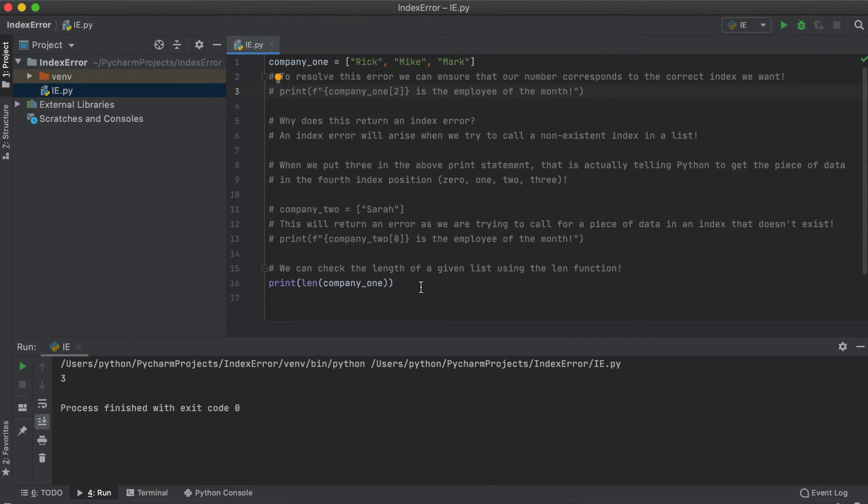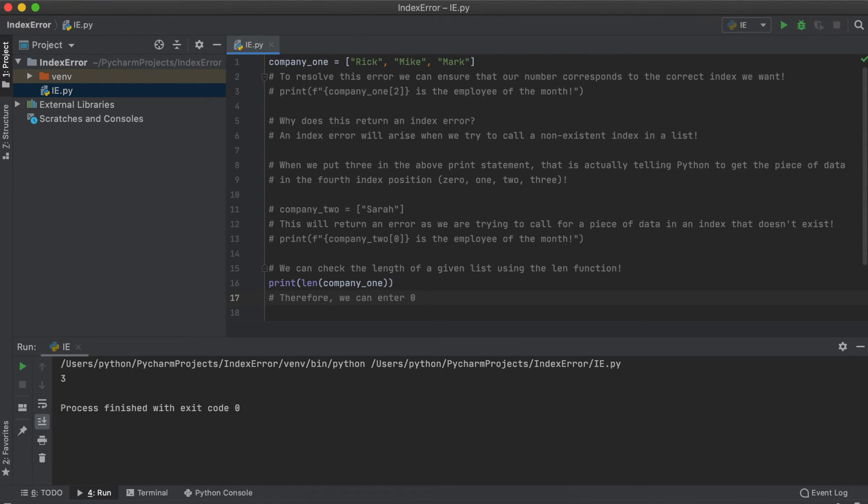I've found that these errors are most common for individuals who are either new to Python or coming from another programming language where the counting of the positions begins with one and not zero.